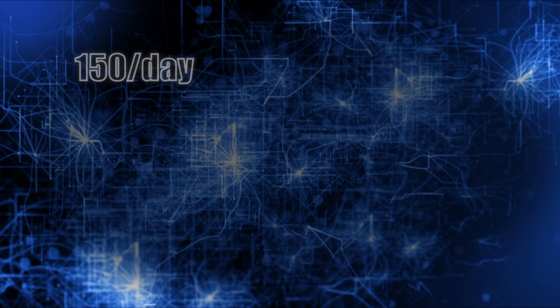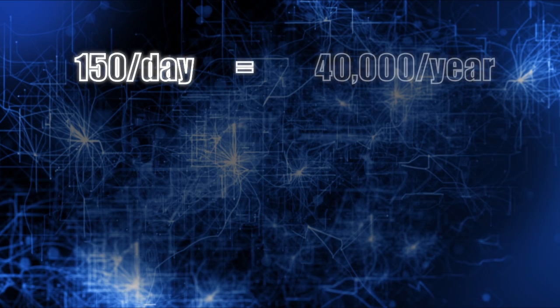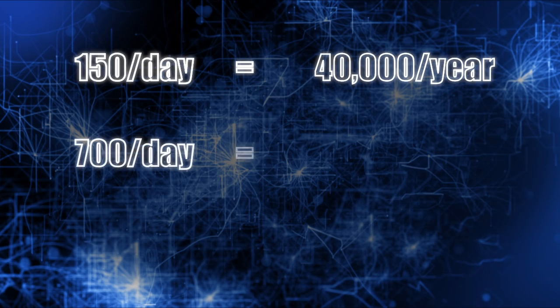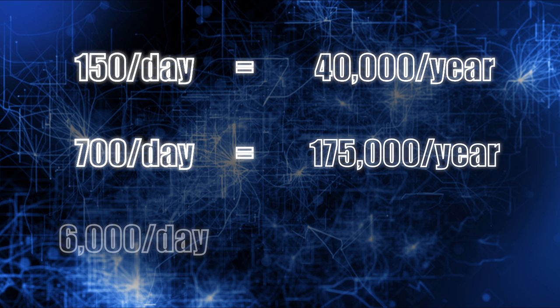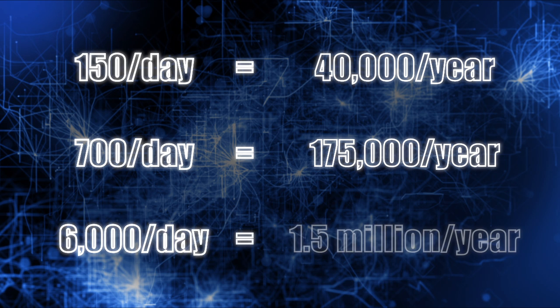And because rapid capture workflows are fine-tuned and continuously optimized at every step of the way, depending on the collection object type, high quality digital assets can be generated at throughput rates of 150 objects a day to 700 objects and upwards to 6,000 objects per day. Let's take a peek behind the scenes of a rapid capture pilot project to see just how this is accomplished.